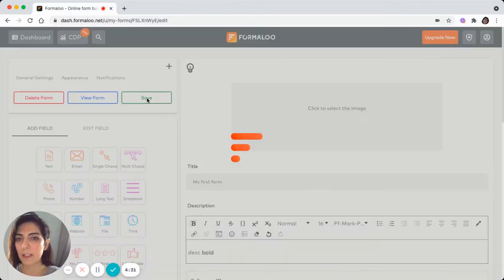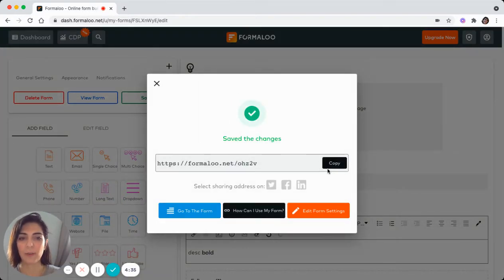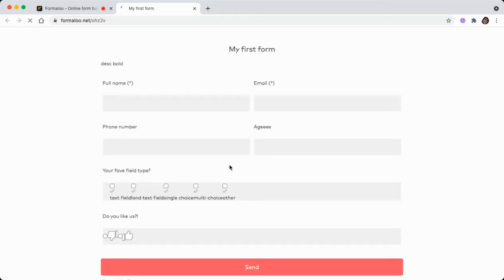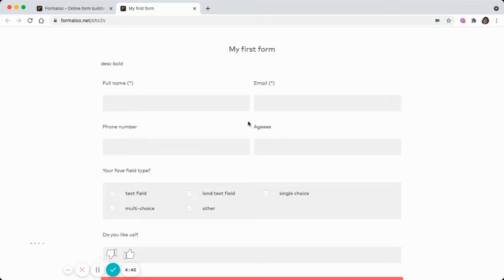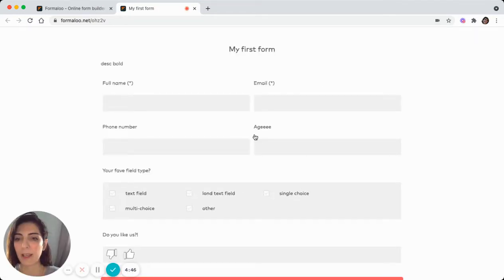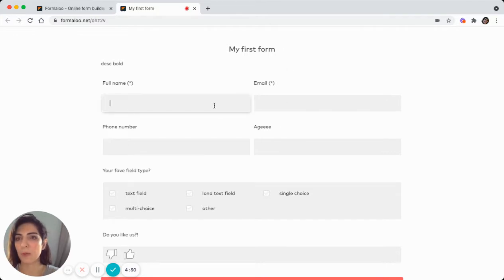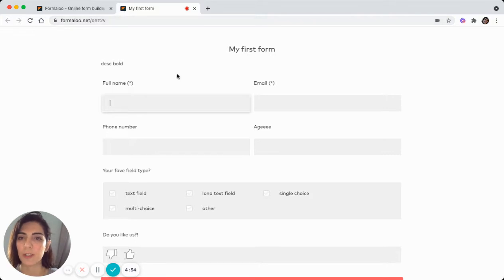Let's save it. There you see the link to your form. You can copy it or just hit the go to the form button. And here you'll see the form you have just created. And on this form, everyone who has the link to the form can fill this form. You can share it wherever you want.